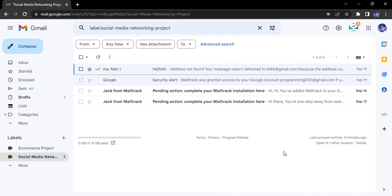Hello everyone, welcome to Gmail tutorials. In this video we will see how we can customize labels. Labels, as we have seen in previous videos, are used to organize our emails into one place. Suppose we have two projects, we can create two labels for those projects.